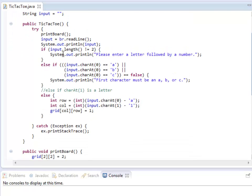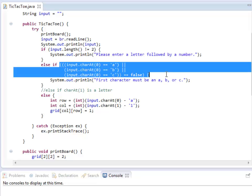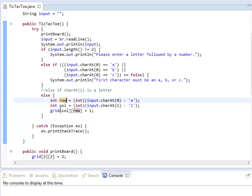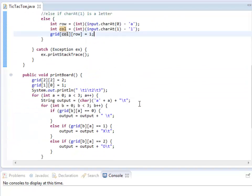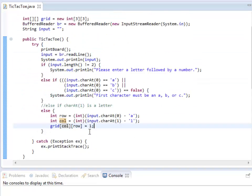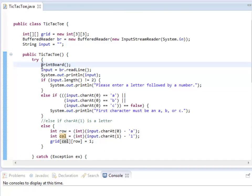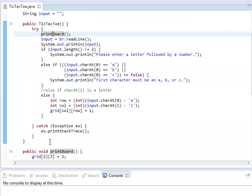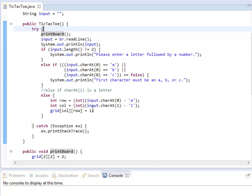So we were looking at last time at taking characters and inputting them into our board. We're able to grab the row and the column of where we want to play, and we're setting this equal to a 1. Then we want to print out the board right after that. At the moment we just have one pass where we print the board, take input once, and then the program ends. What I'd like to do is make it so I can do this over and over again while we're still playing.